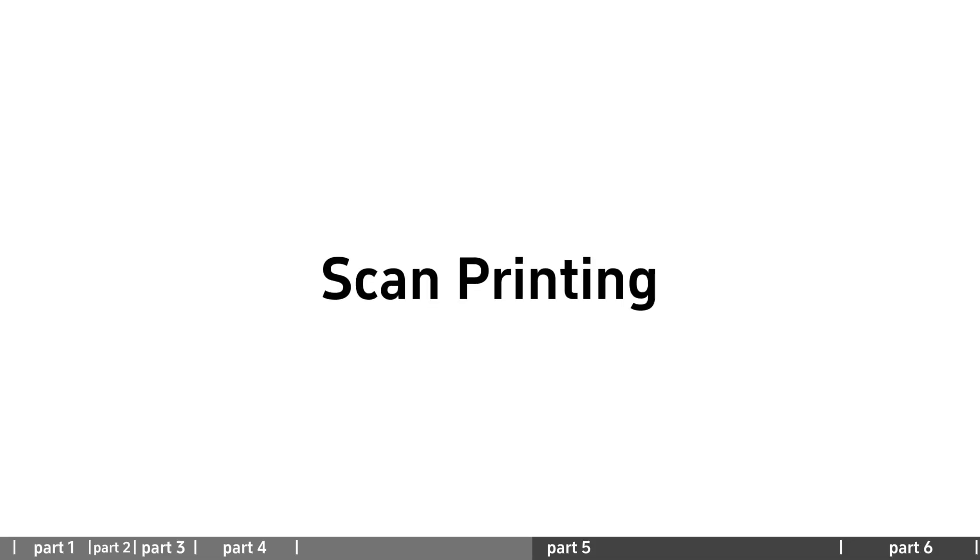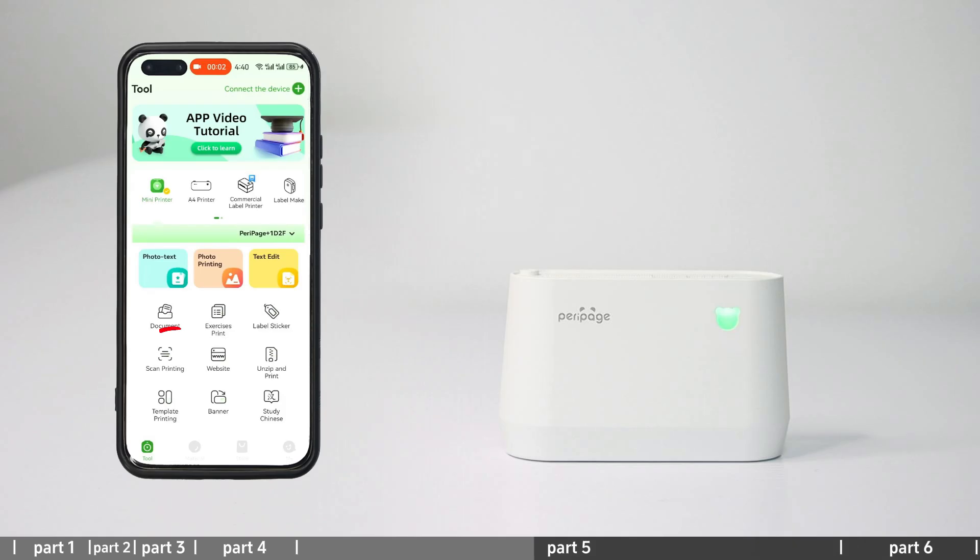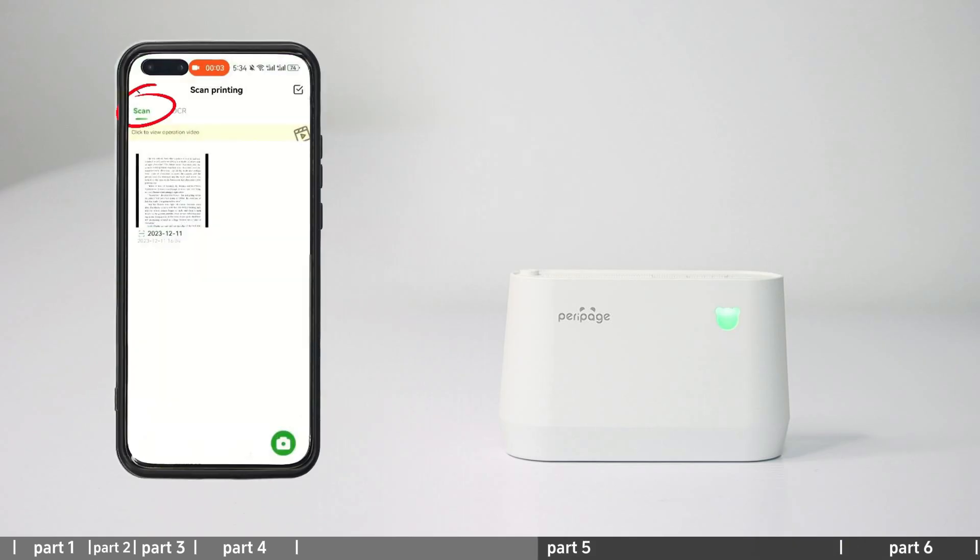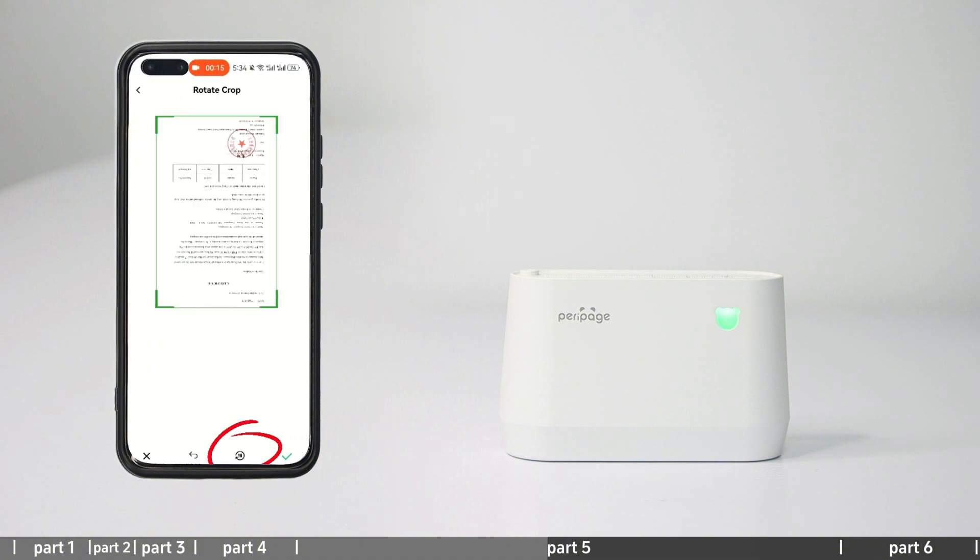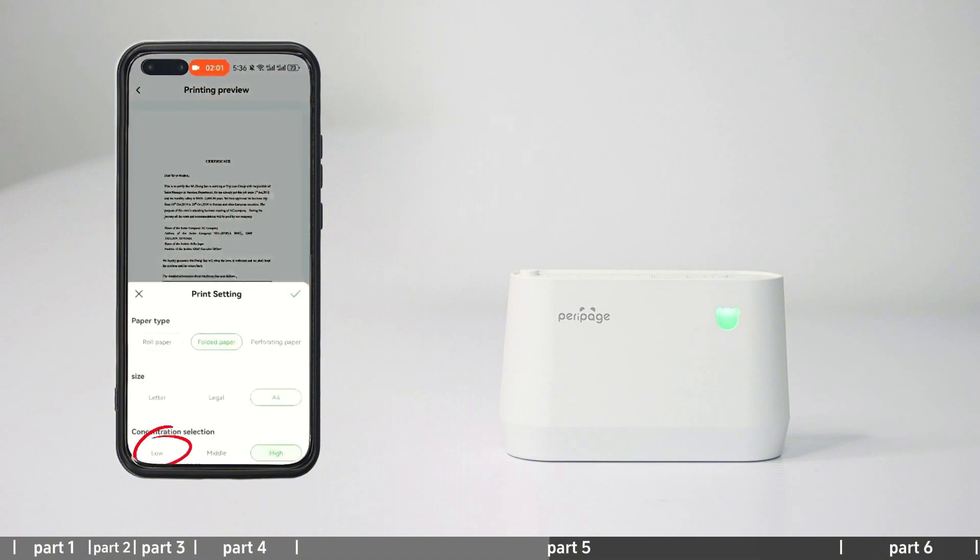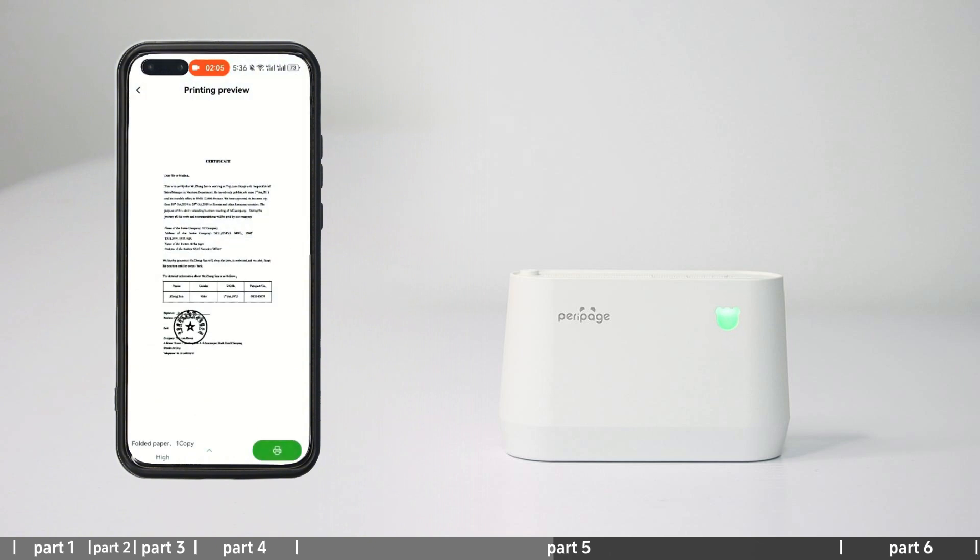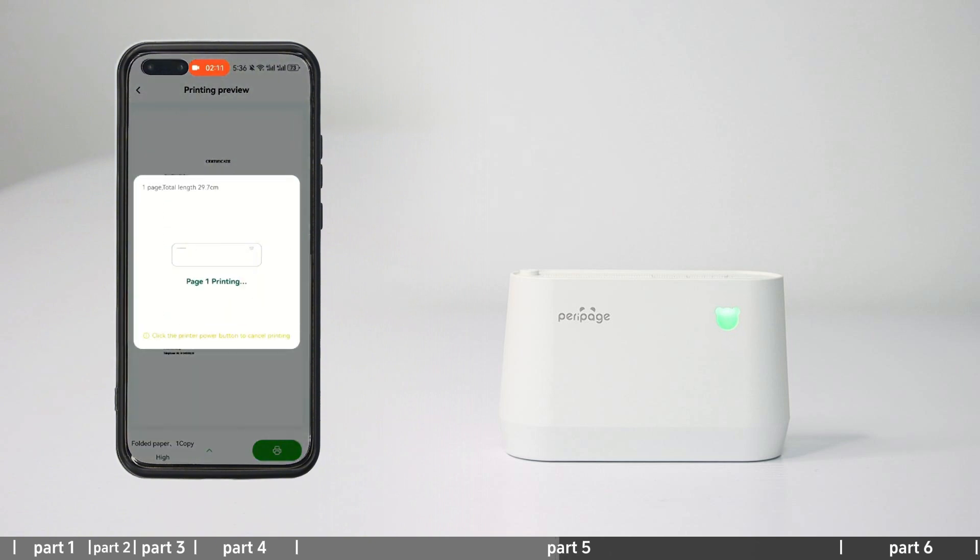Scan printing: Enter scan printing and select scan or text recognition. Select photo or picture to edit. Click print to select paper size and enter print preview. Set print content and print.